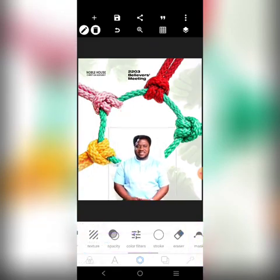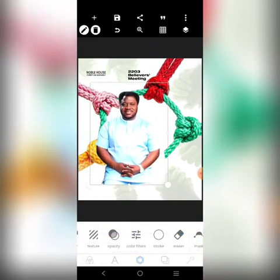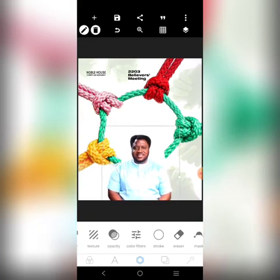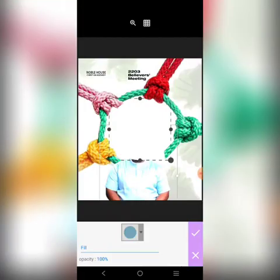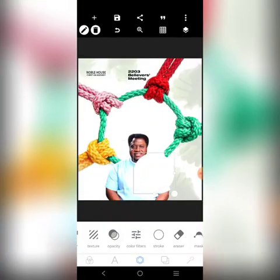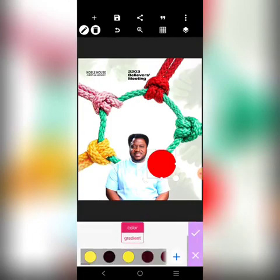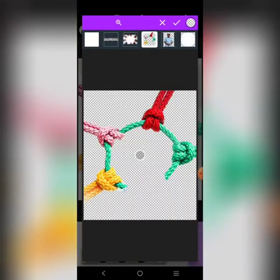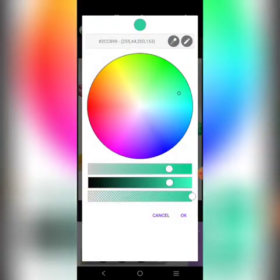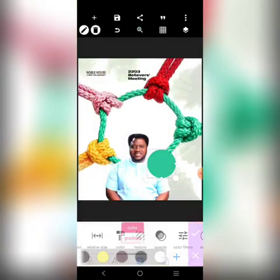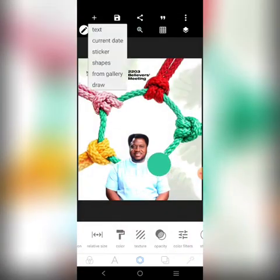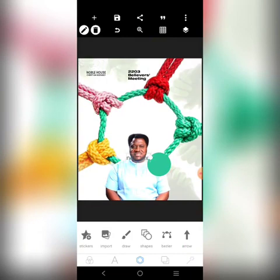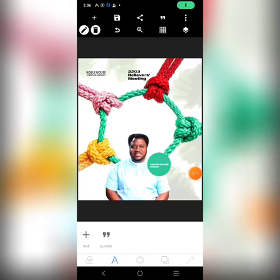I'll bring in this picture, increase it a little and place it. Then I'll bring in a circle shape — it's going to take one of the colors. I'll bring it on top of the body area, then pick one of the colors. That's going to be the pastor's name label, so I'll type the name there.